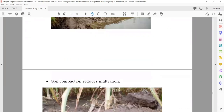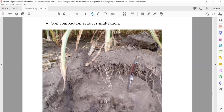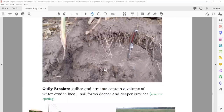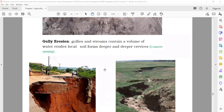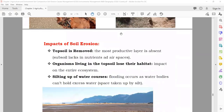You can see here what soil erosion looks like. Soil compaction reduces infiltration — when the soil becomes so hard, water cannot go down, so when water comes it will remove the top layer. Gully erosion: erosion streams contain a volume of water that erodes locally — near the stream or river, you will find the soil going into the river. That is also soil erosion.